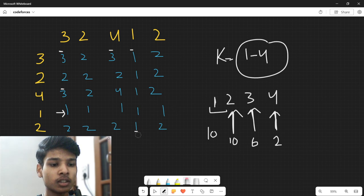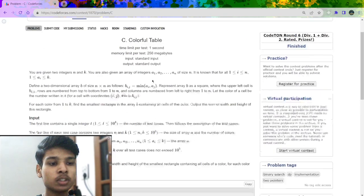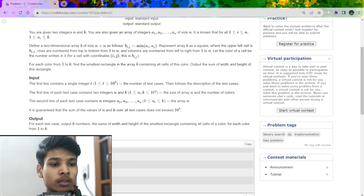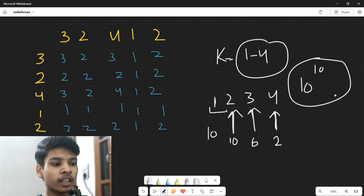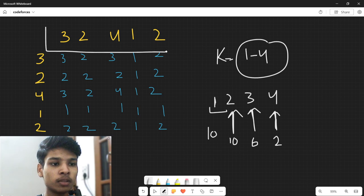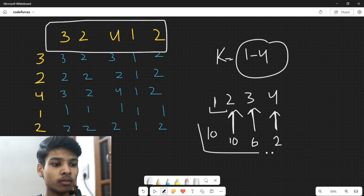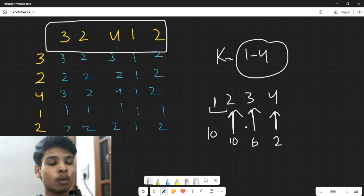Now the question is how to construct this without building the matrix, because n can be up to 10^5 which means building the matrix would have complexity 10^10, and that is not going to work. So what is the optimal solution using only the array to find answers for all values 1 to k?